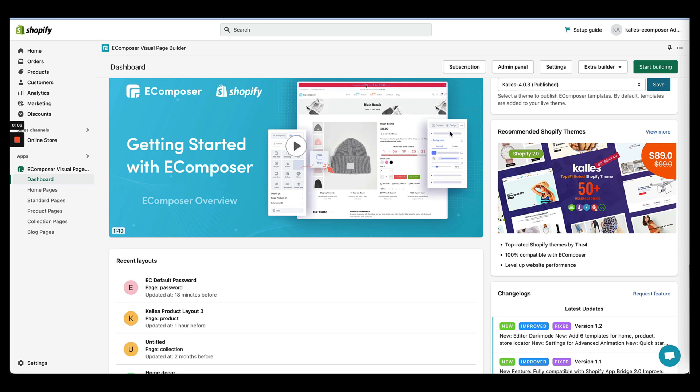Hi guys, this video will show you how you can easily create a password page or a coming soon page with eComposer. This page is available on all the plans of eComposer.